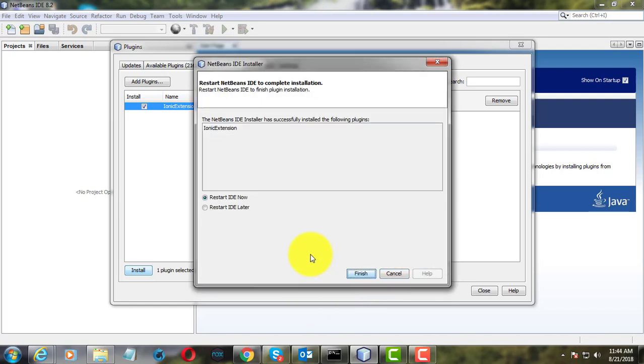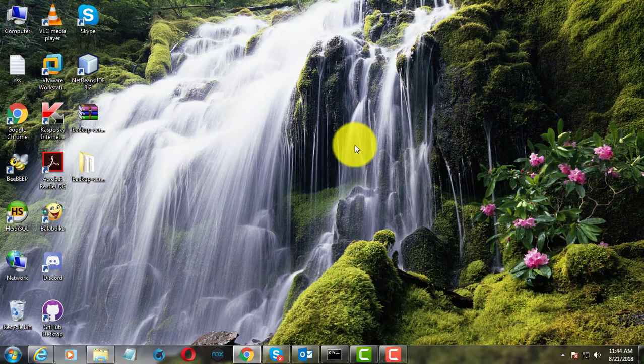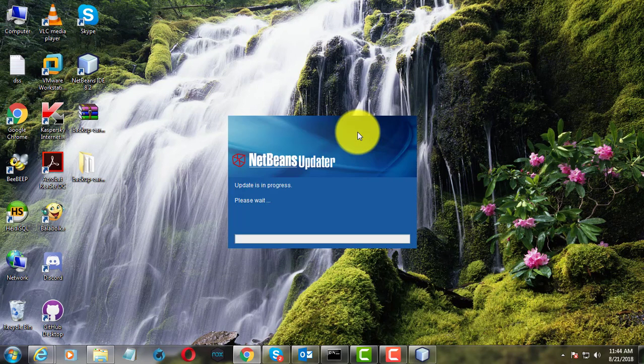Click Continue. Click Finish. New Plugins added successfully.